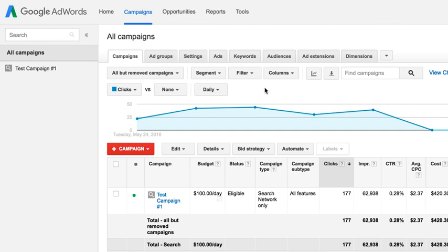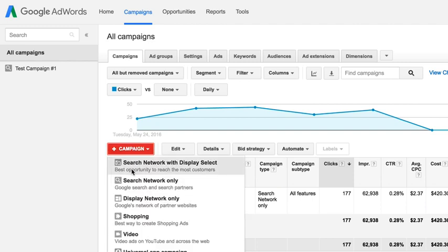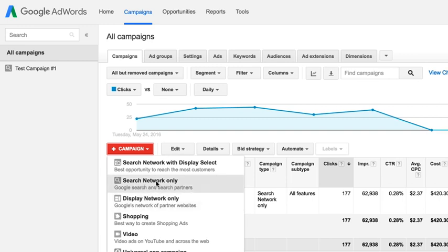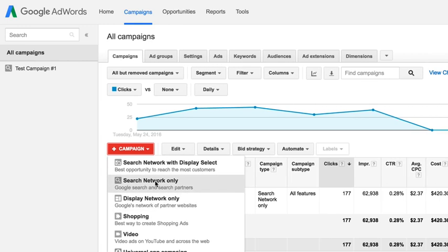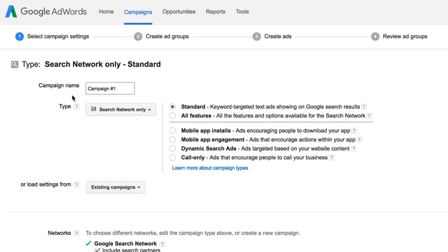I want to walk you through how to set up a new campaign and the settings I suggest you use. It's real simple — you log into your account, go under Campaigns at the top, then find the option to add a campaign. Click the red button 'Add Campaign.' When you click that, you get a drop-down list. All we want here is Search Network Only — the second option.